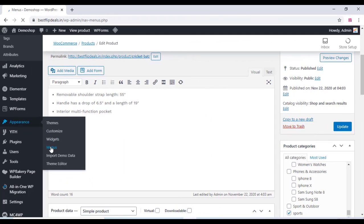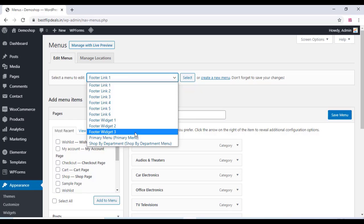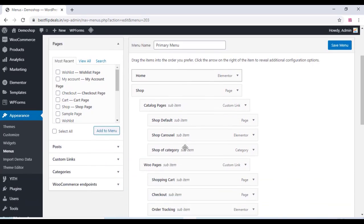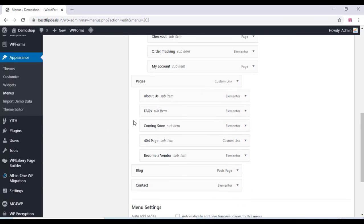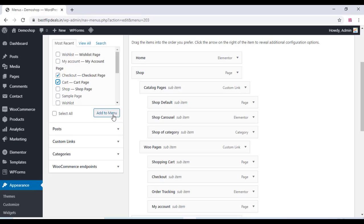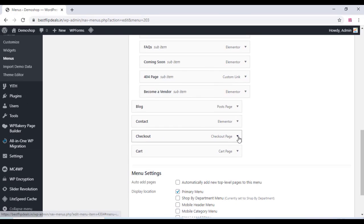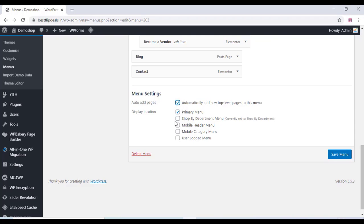Go to Appearance and select Menus. Here you can edit all the menu settings, change existing menu items, or create a new menu. You can add new pages to your website and add them to the menu. Click Add to Menu and you can see the pages have been added. You can also delete any menu item by clicking Remove. Assign menus to display locations and click Save Menu.